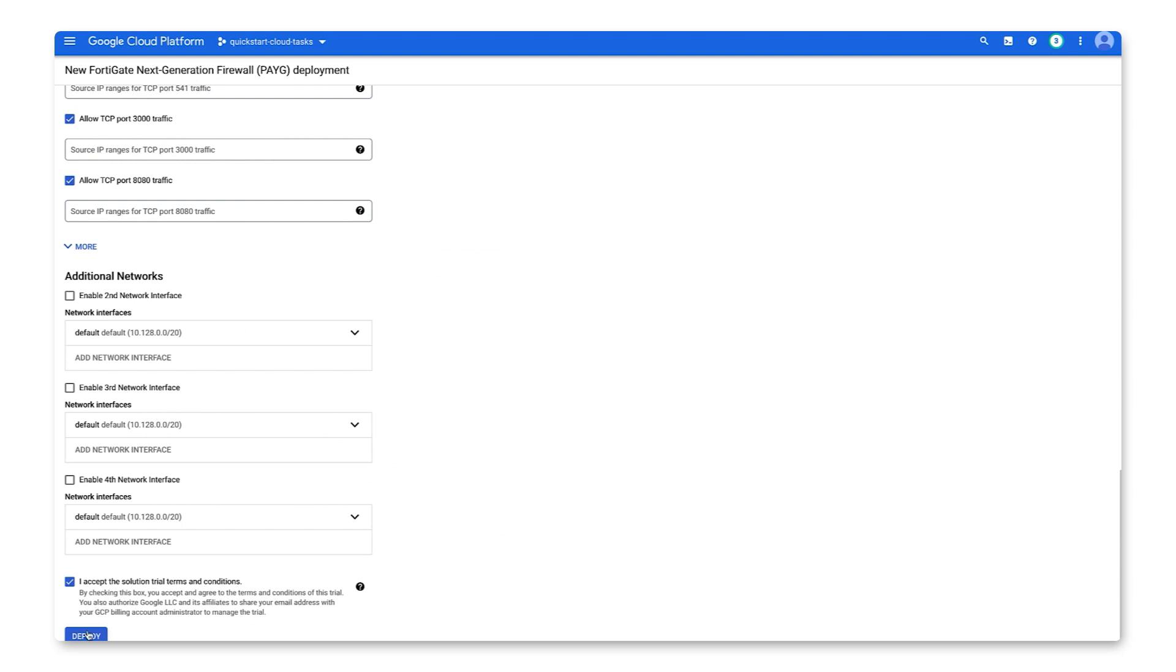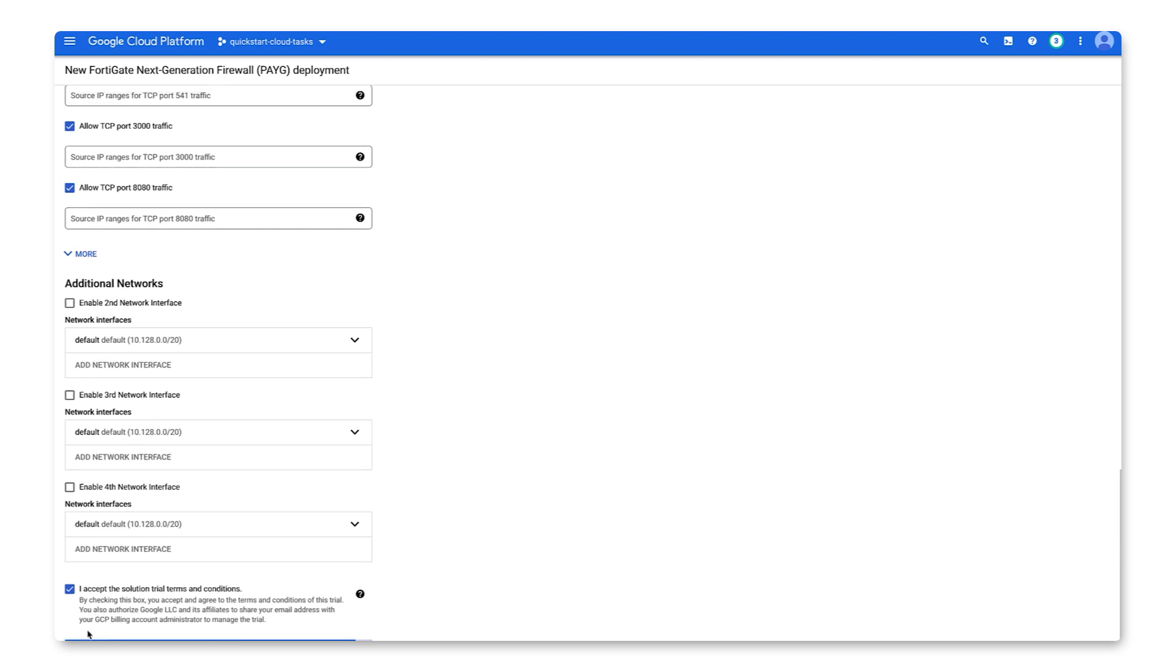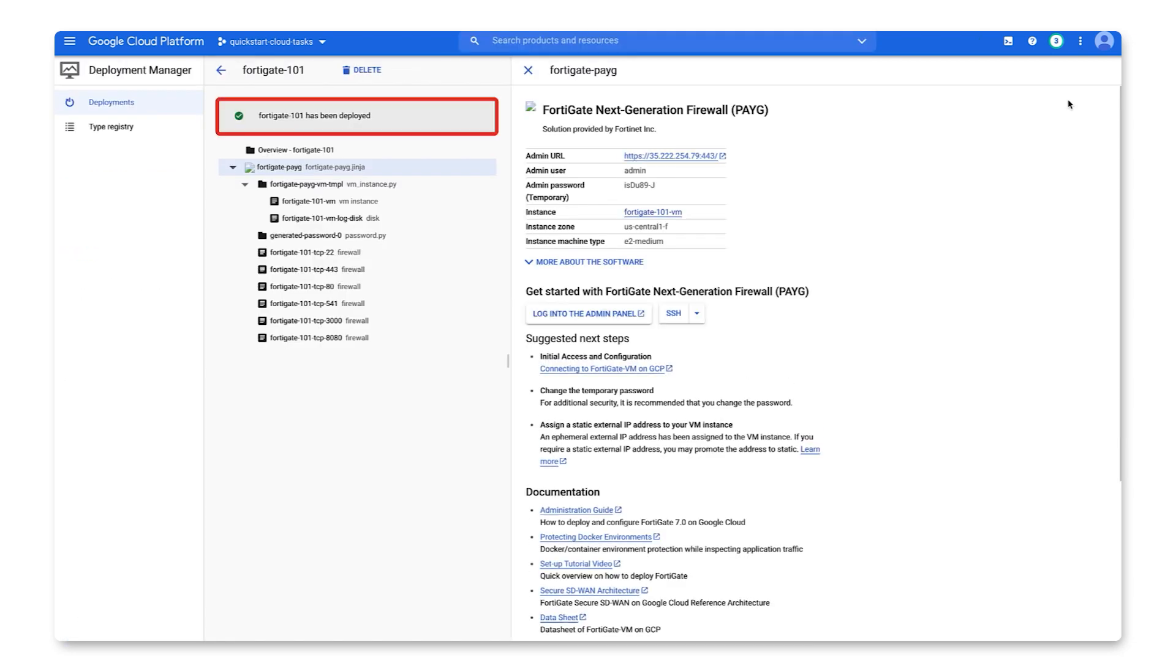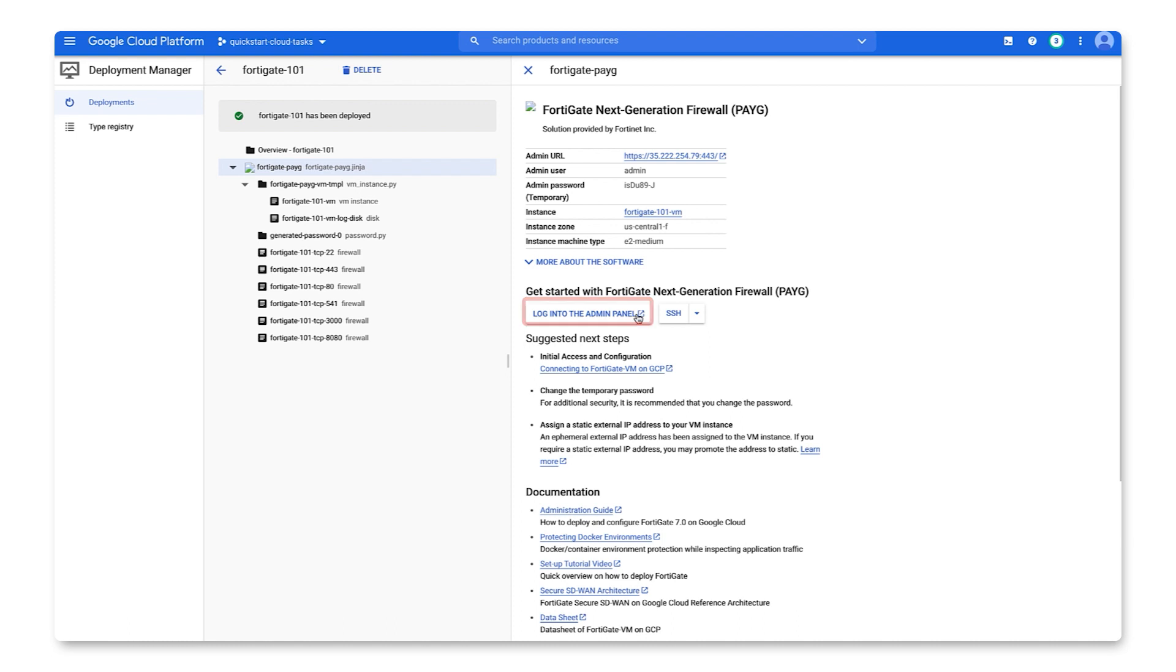Click the deploy button to launch this solution. As you can see, our FortiGate firewall has been deployed. Let's log into the admin panel and change the temporary password. You'll find the admin user and temporary password right on the deployment manager.